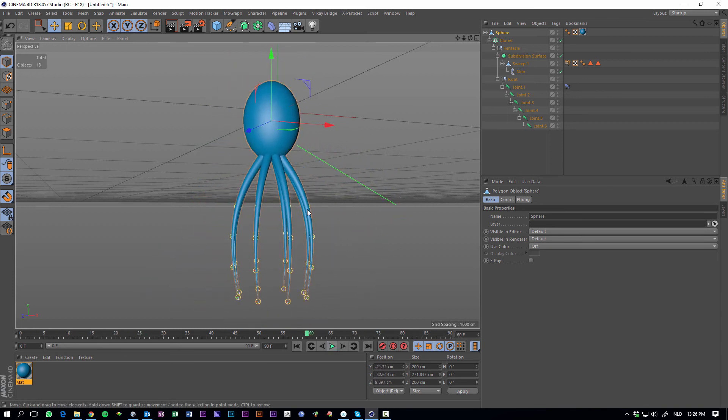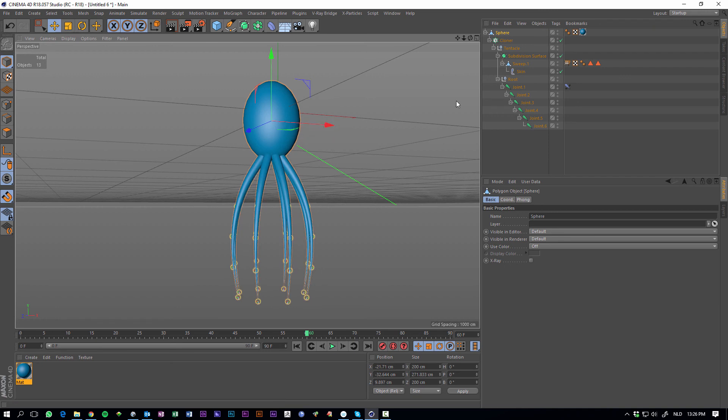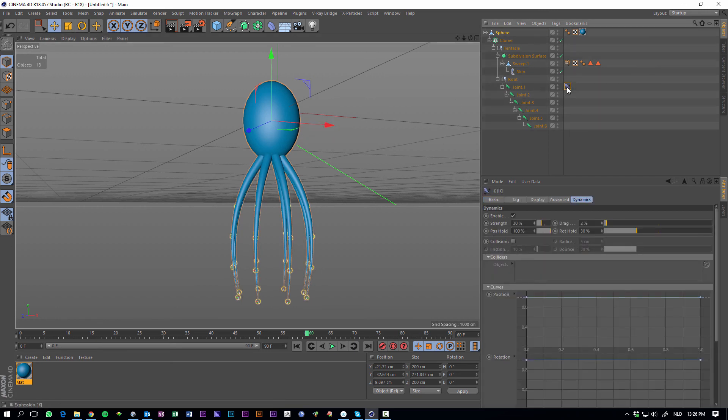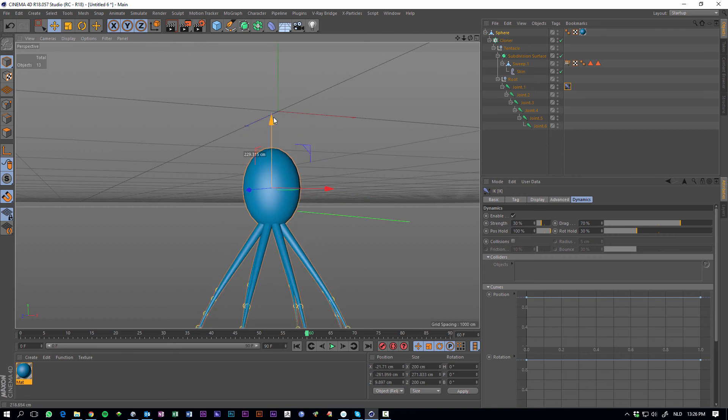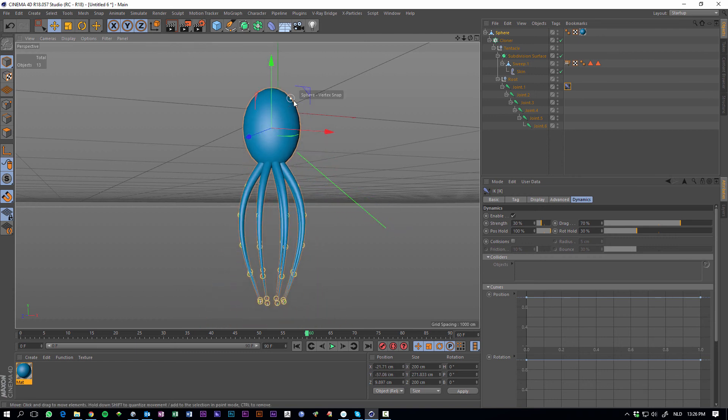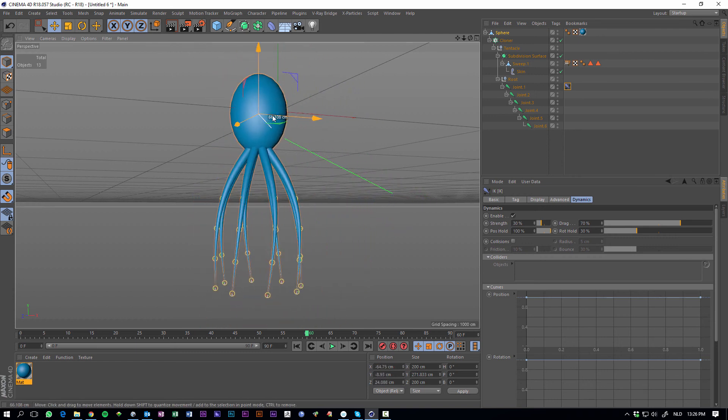It looks pretty good. I think the tentacles are a bit stiff, so what we can do is go to this IK tag, go to dynamics and change the drag, like a little bit more like it's underwater, let's change it to seventy. It moves a little bit more slower.